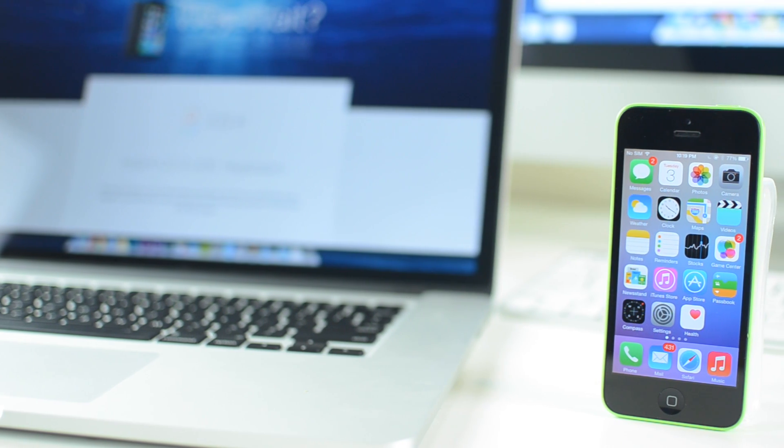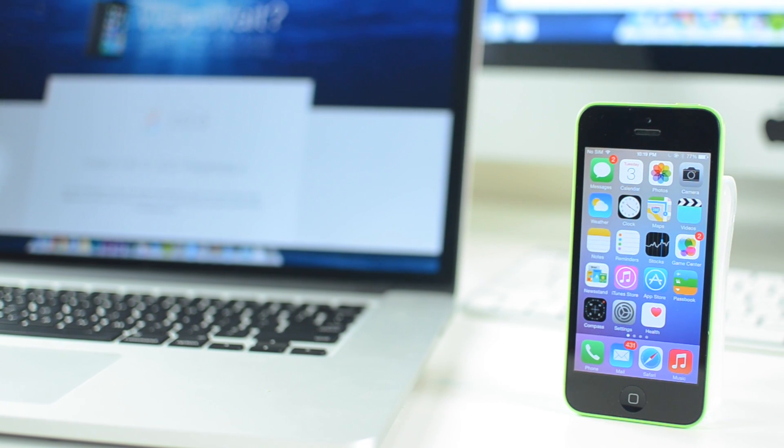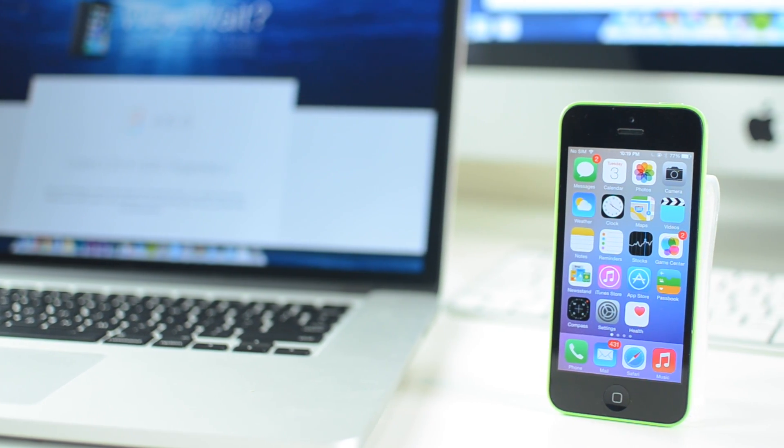The iOS 8 beta is actually already available and I already have it installed on my iPhone 5c. You can get it for a lot of different devices — you can also get it for the iPhone 5s, the iPhone 4s, as well as the iPhone 5, the iPod Touch 5th generation, the iPad 2, 3, and 4, the iPad Air, the iPad Mini as well as the iPad Mini with Retina Display. So there's a lot of compatibility for the iOS 8 beta.